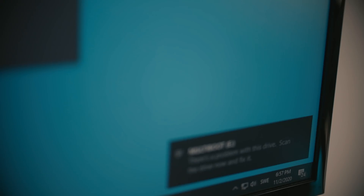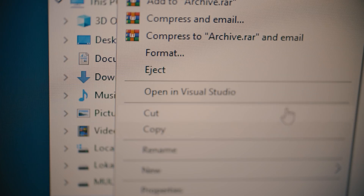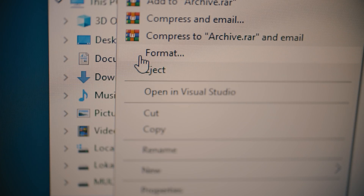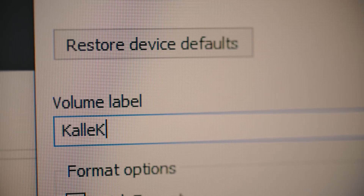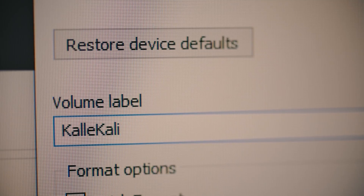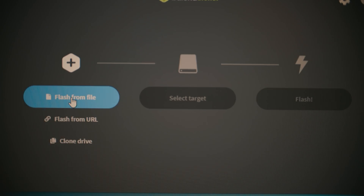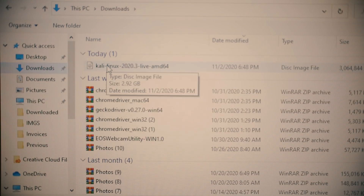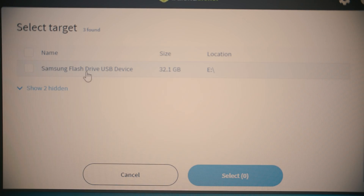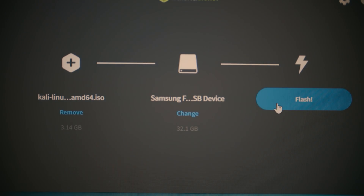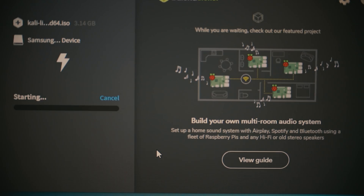Plug in your USB stick of choice and format it in FAT32. Now open up Etcher and select the Kali Live Disk Image from your downloads. Select the target device you want to flash the disk image onto — make sure to choose the right USB stick.